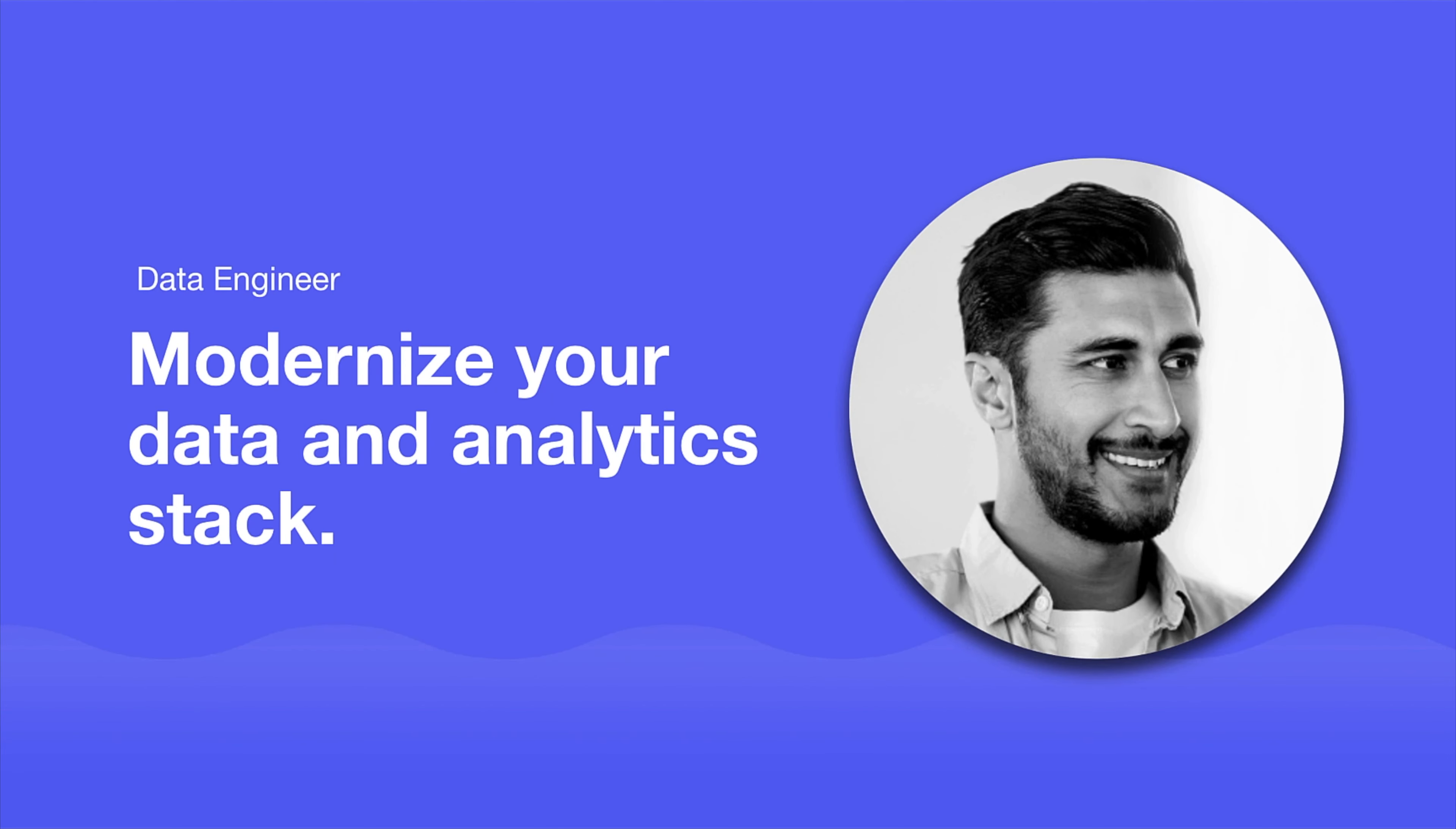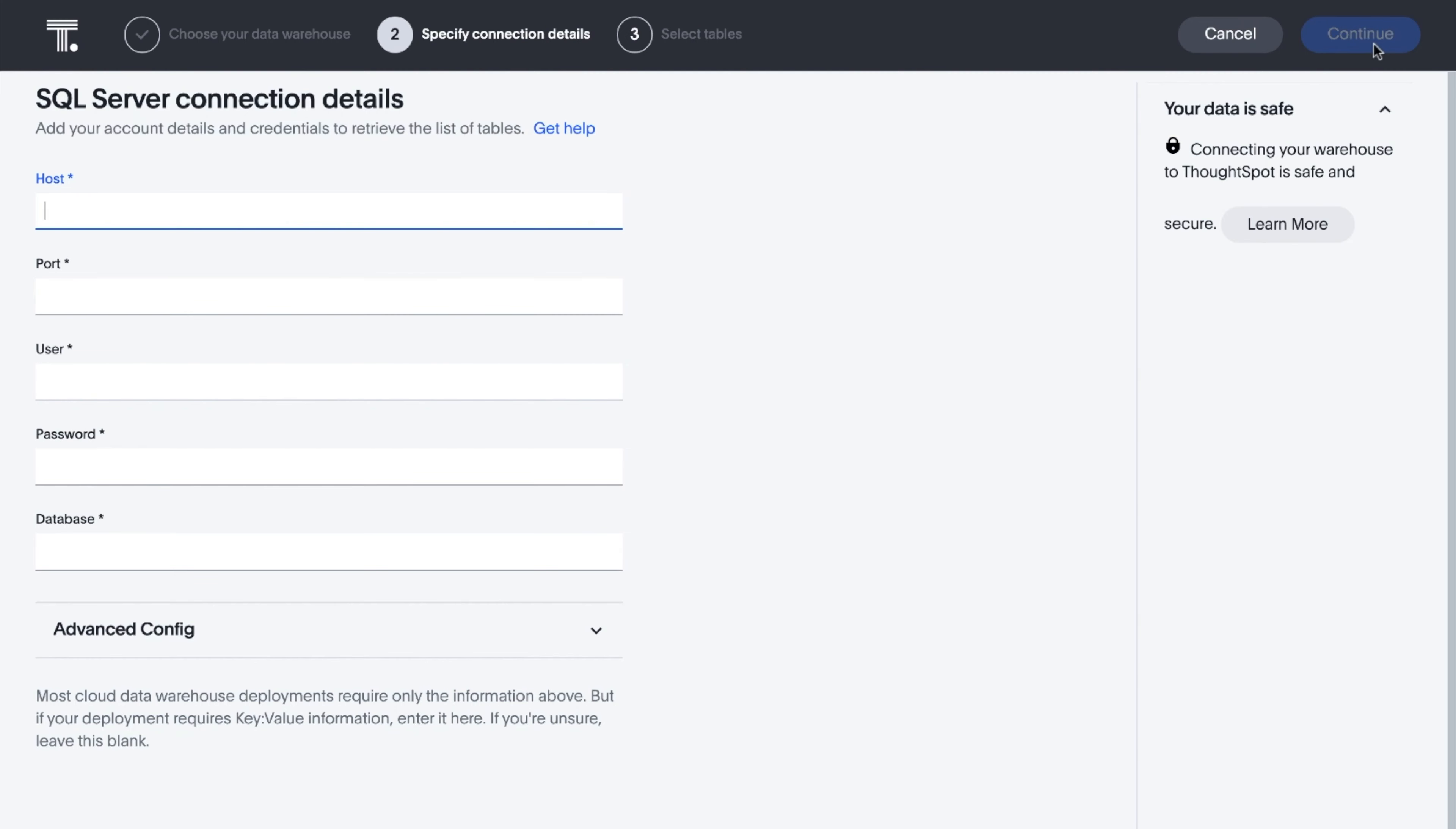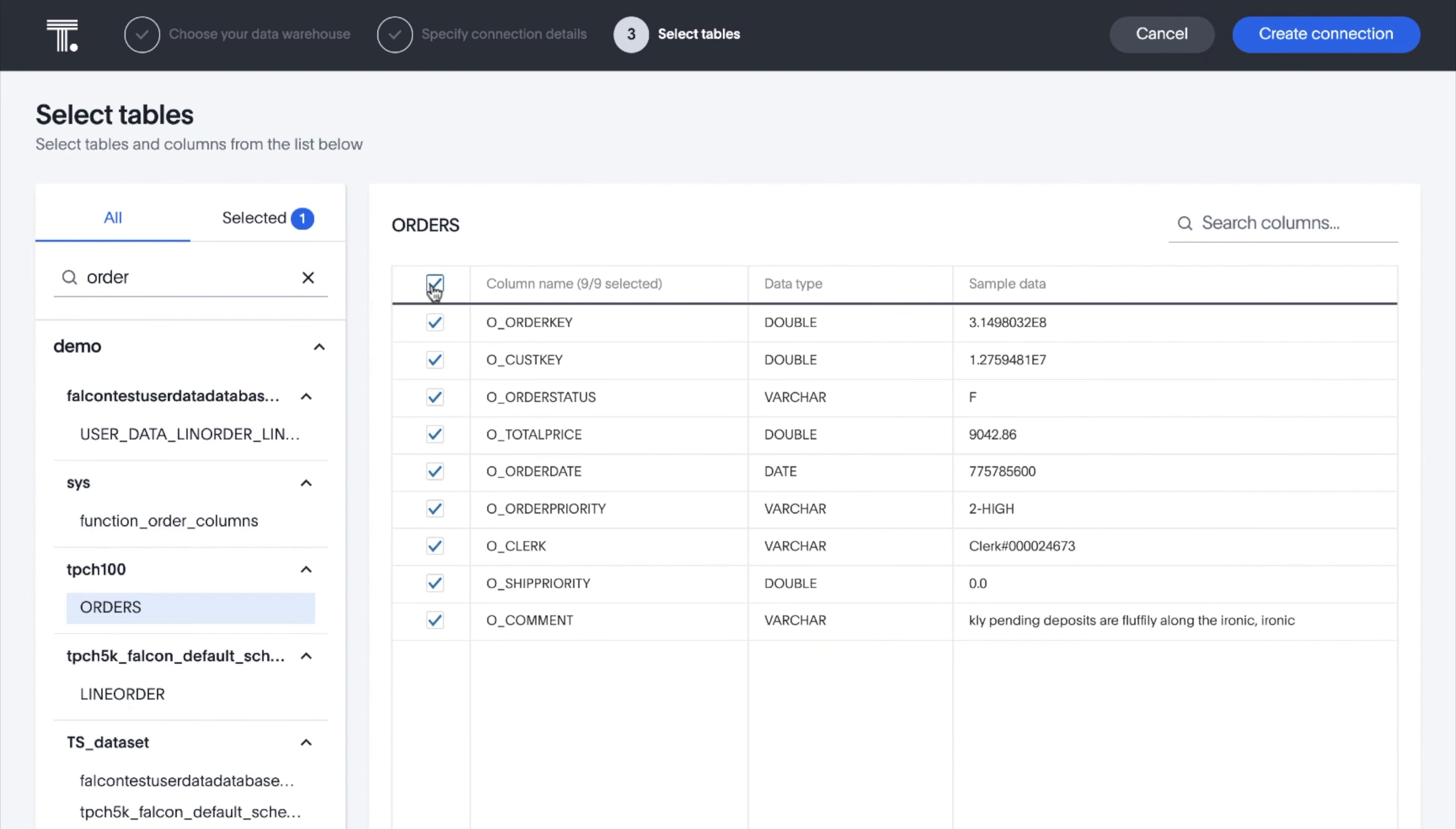For the data engineer, ThoughtSpot enables you to work with the most modern data and analytics stack. We're continuing to make it easier for you to get insights from data in a number of data stores. Now you can configure and connect to SQL Server databases to access your enterprise data via Live Query.